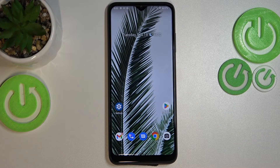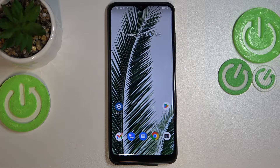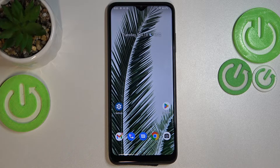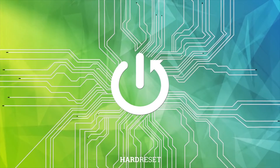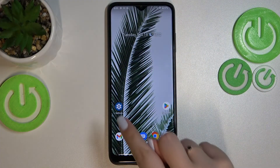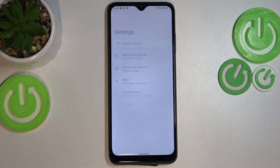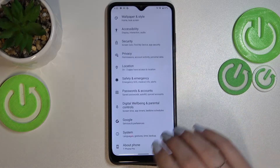Hi everyone. In front of me I've got a T-Phone 6 Pro, and let me share with you how to check the total screen time on this device. First of all, let's enter the Settings.